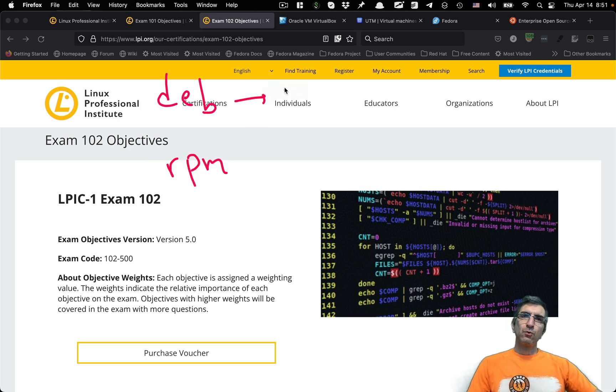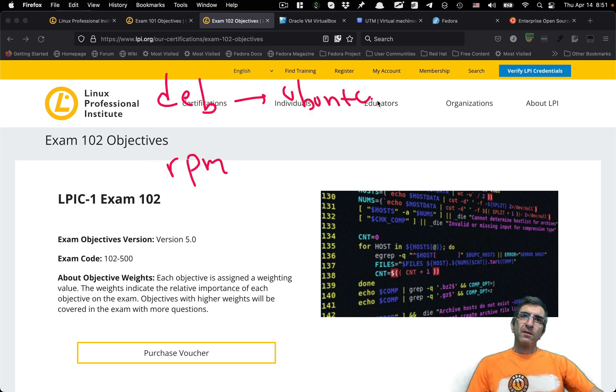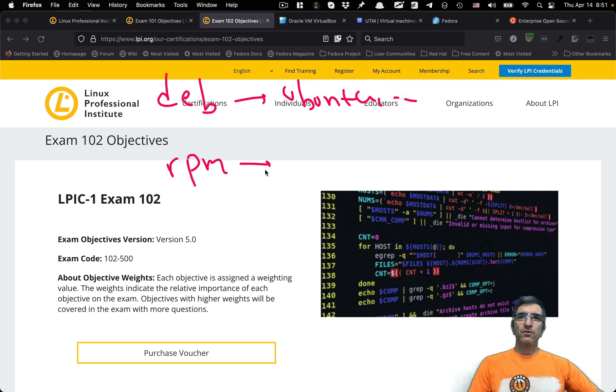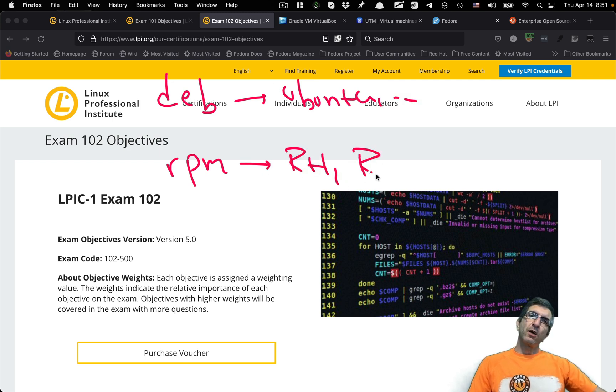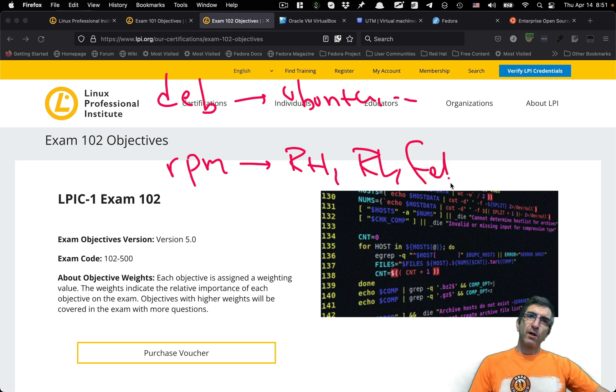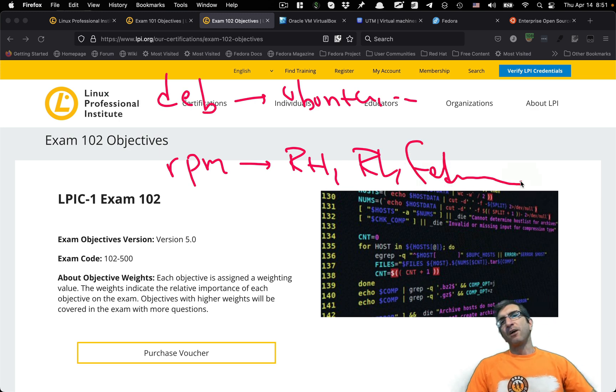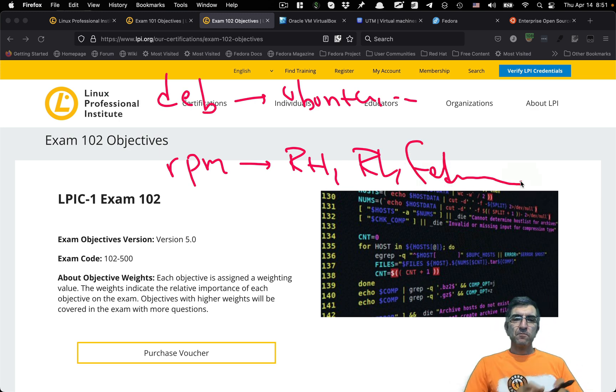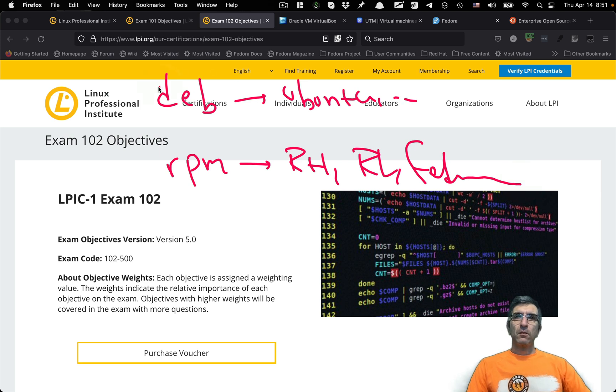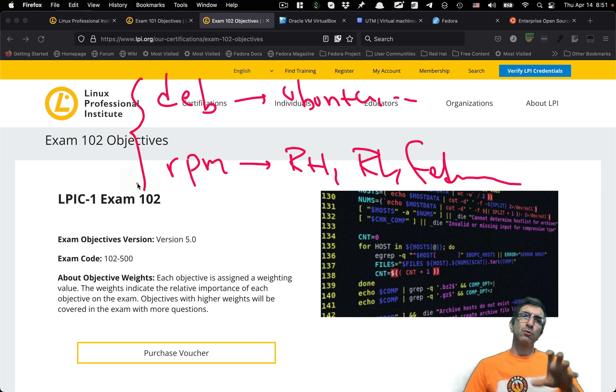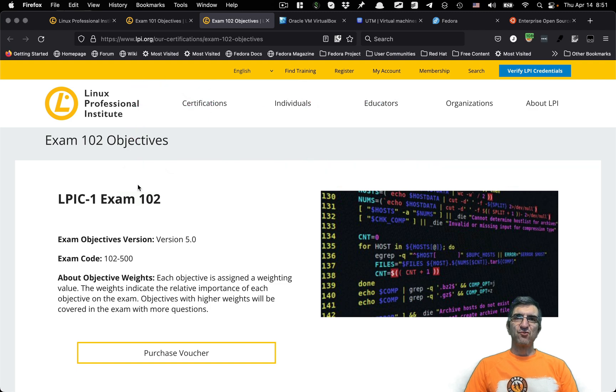But in different topics, you should learn how to use Debian packages and RPM packages. This includes Ubuntu, Debian, and many others. This includes Red Hat, Rocky Linux, Fedora, and many others.